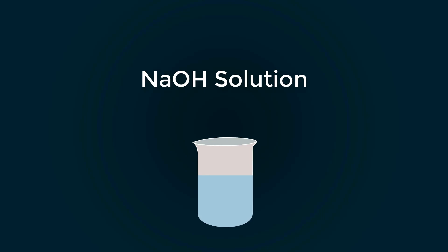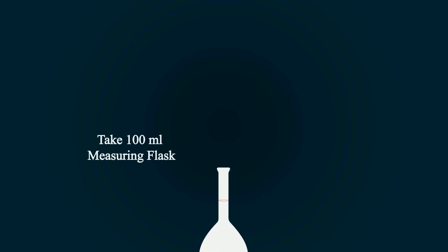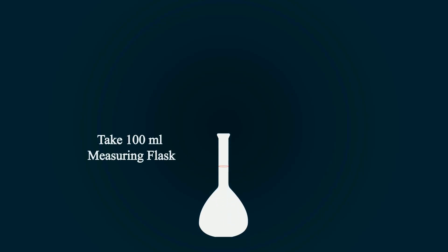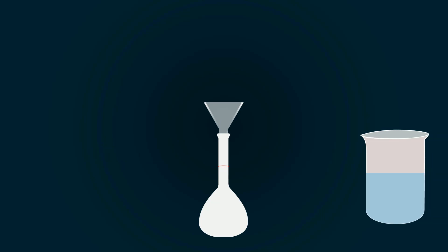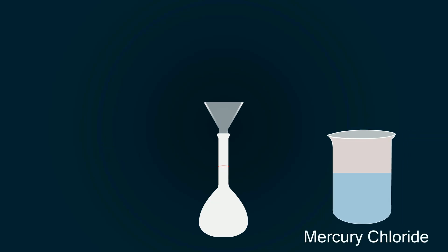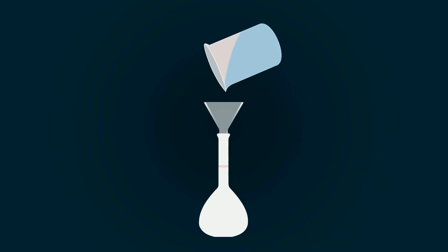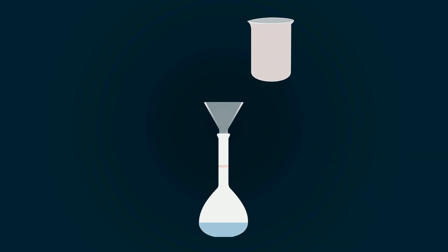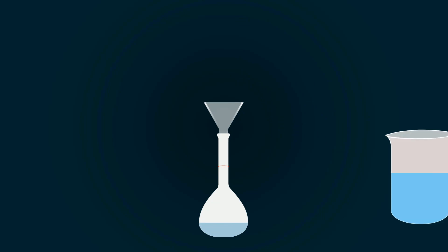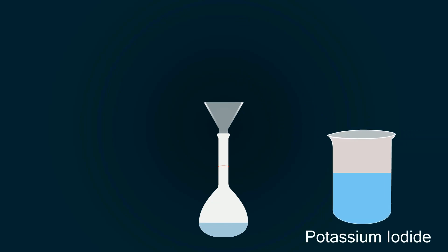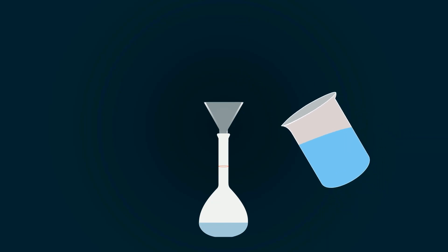Now it's time to mix these solutions. Take a 100 milliliters volumetric flask. Put funnel on the top of flask. Firstly, we put mercury solution into volumetric flask. Secondly, we add potassium iodide solution into volumetric flask.